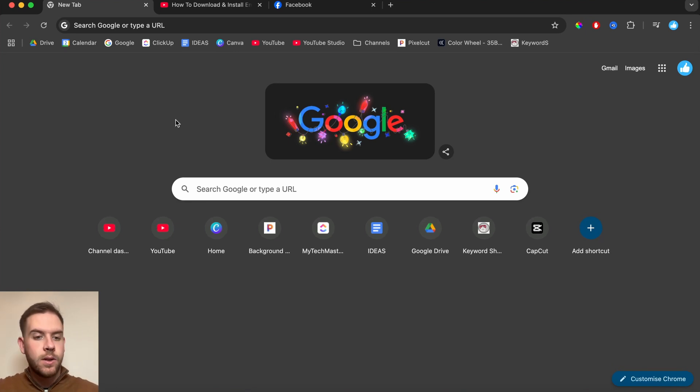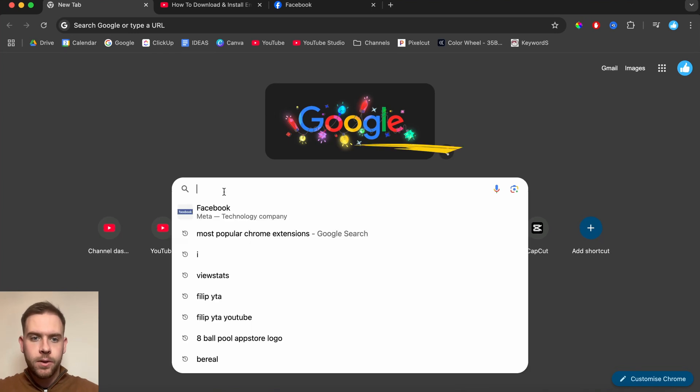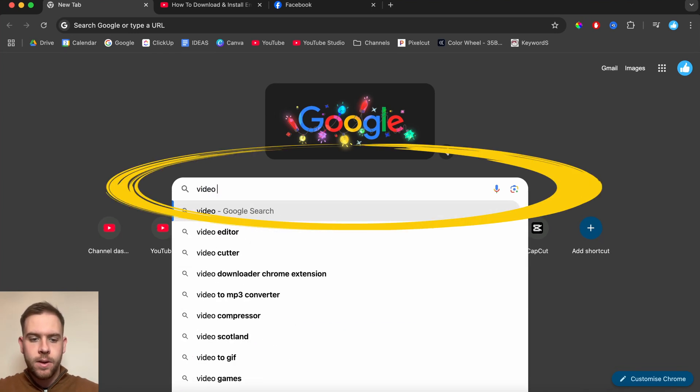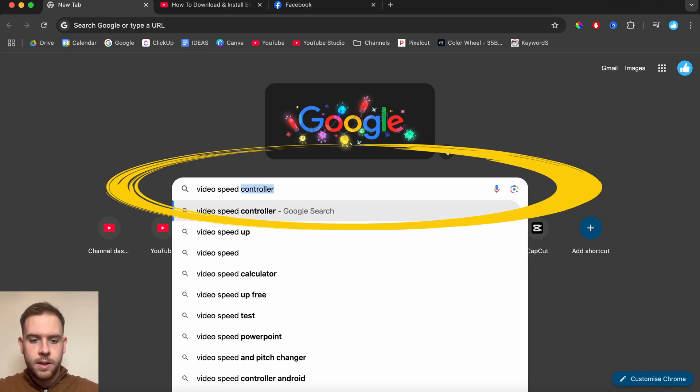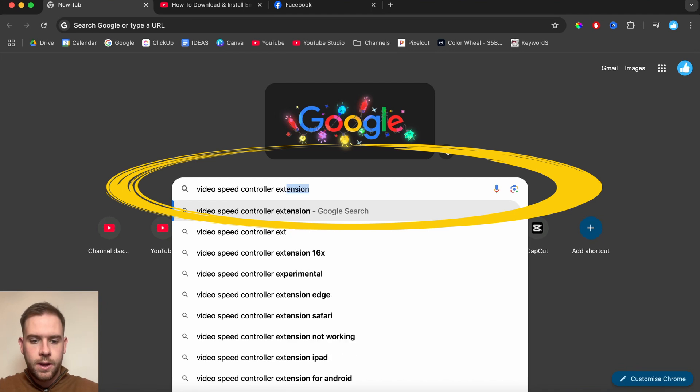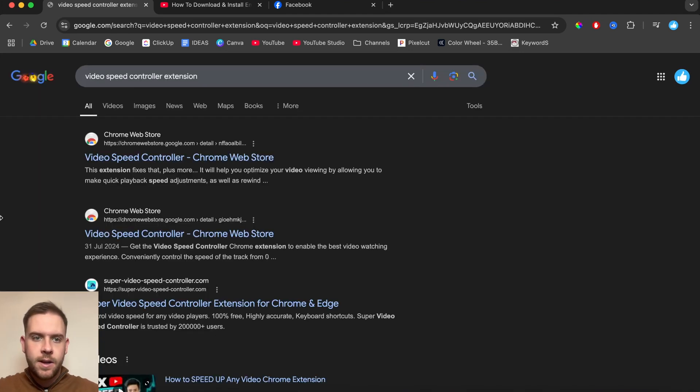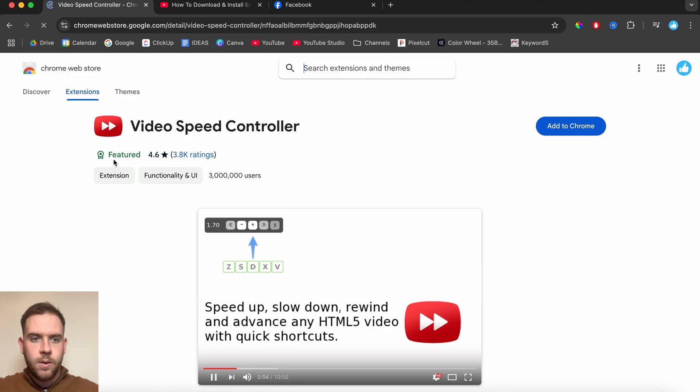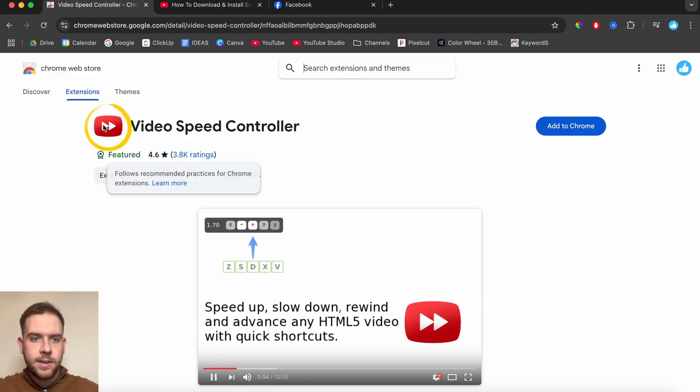So what you want to do is open up Google Chrome and then go over to Google and start typing in Video Speed Controller Extension, then search. And then it's the first link that appears right here. Go onto that. And this is what the app looks like right here.